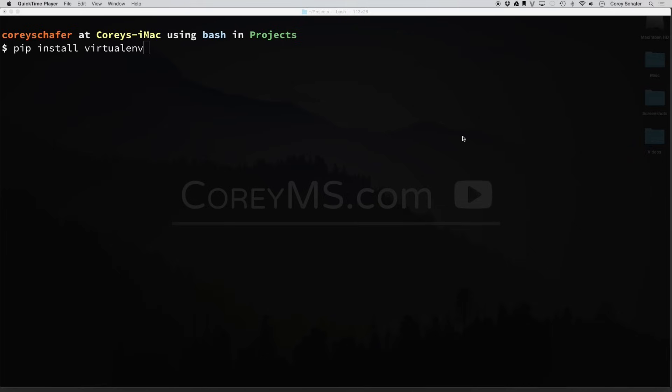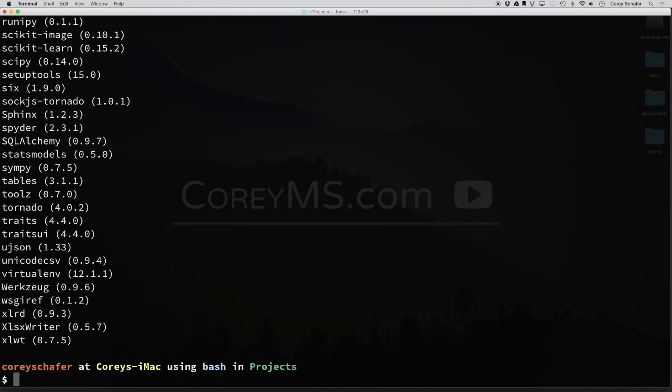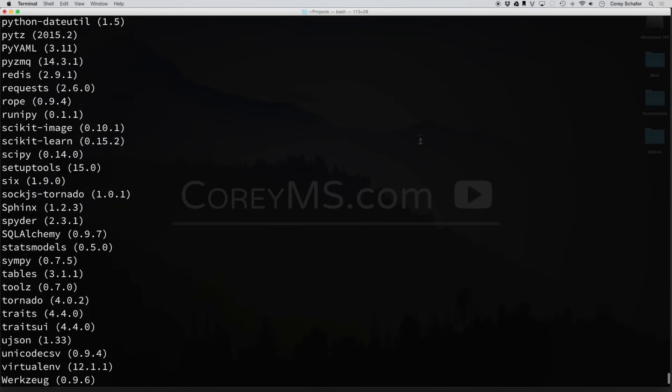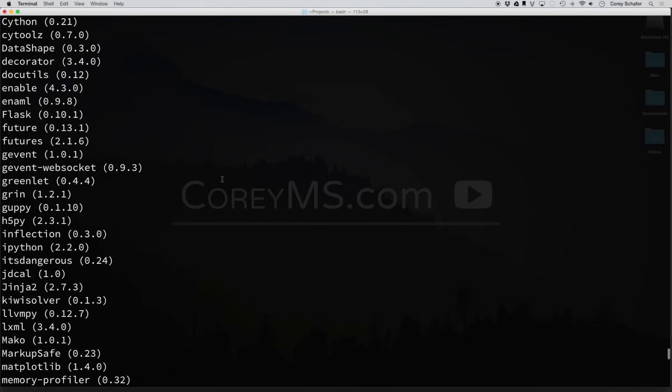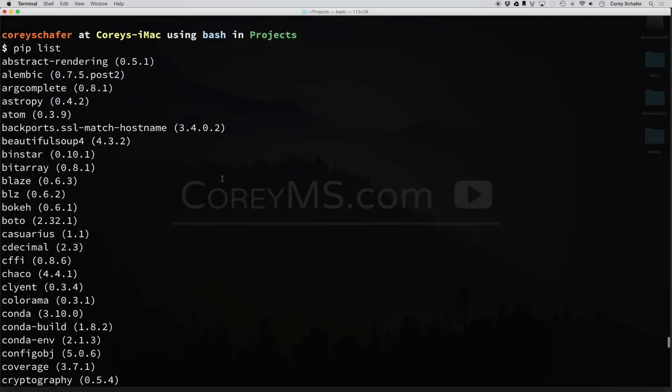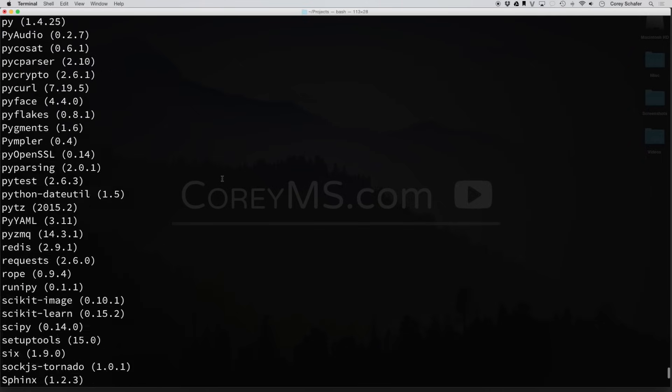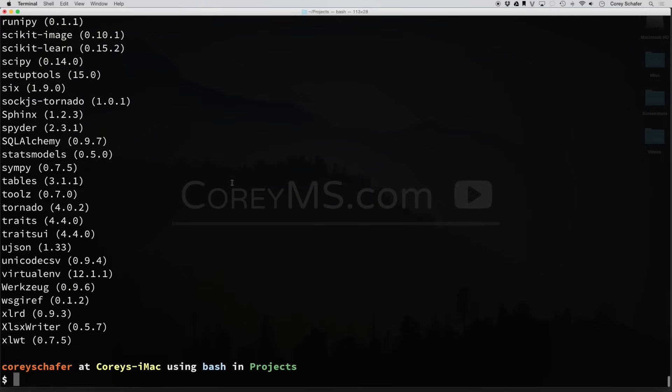Now, I already have virtualenv installed on my machine. If you don't have it installed on your machine, just do a pip install virtualenv. Now, the first thing I'm going to do here is I'm going to do a pip list. And you can see in my global site packages, I have all these different packages all at a specific version.